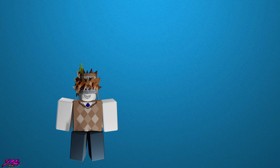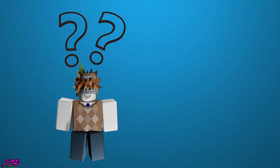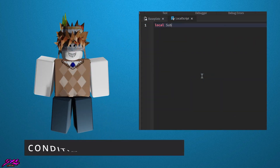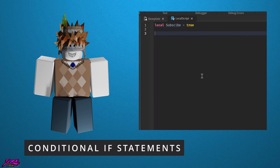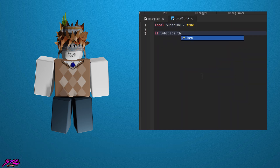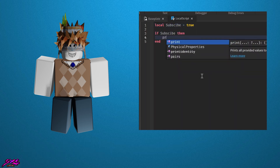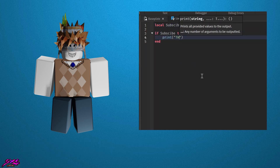A question you might be asking yourself is: what are conditional statements? Conditional statements are used to execute different blocks of code depending on whether a certain condition is true or false. In Roblox, the most common conditional statement is the if statement.